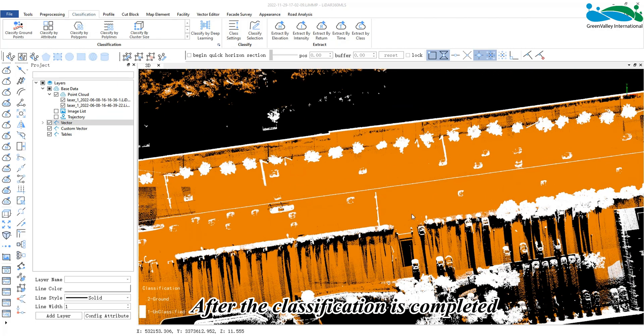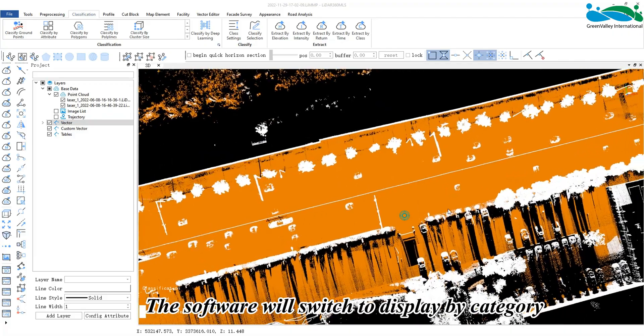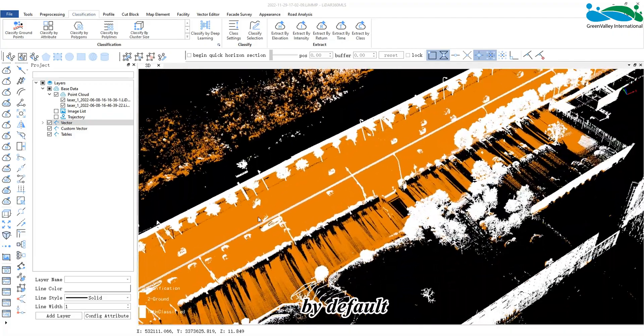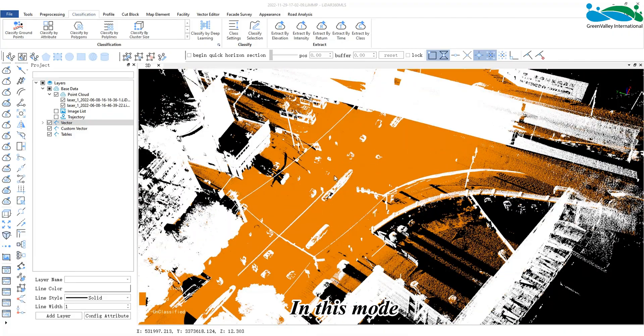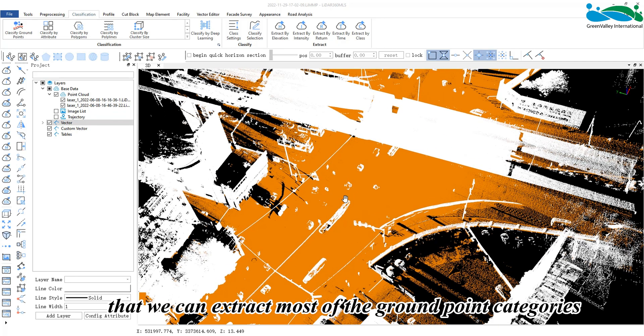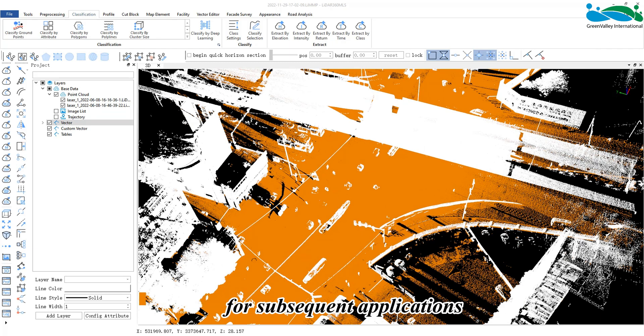After the classification is completed, the software will switch to display by category by default. In this mode, it can be seen that we can extract most of the ground point categories. Now the ground points can be easily obtained for subsequent applications.